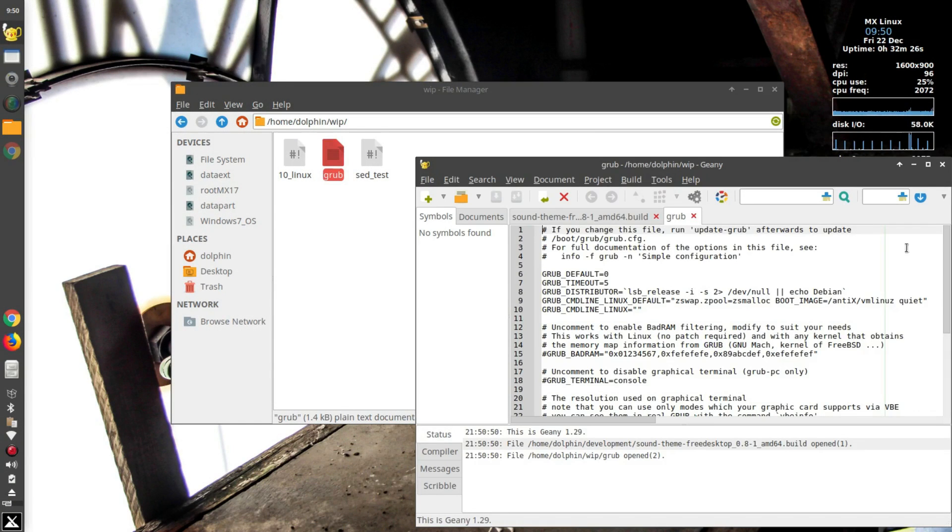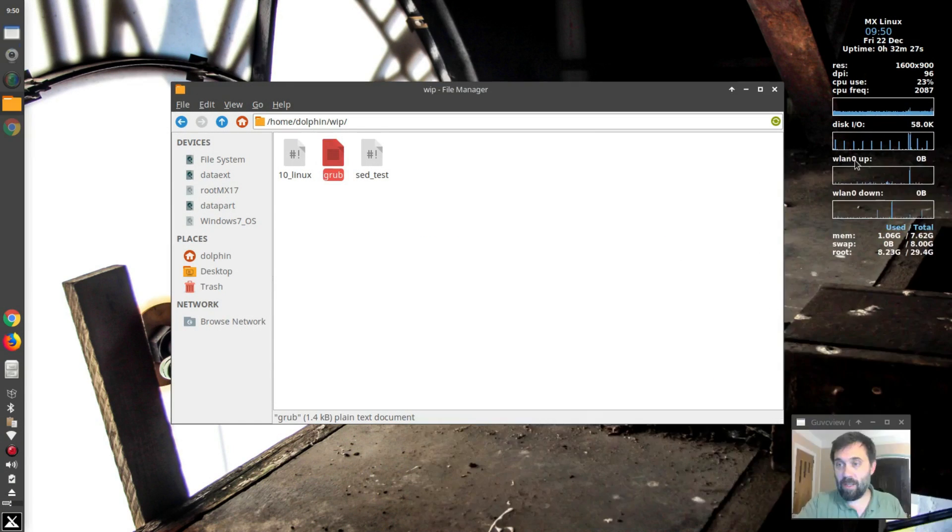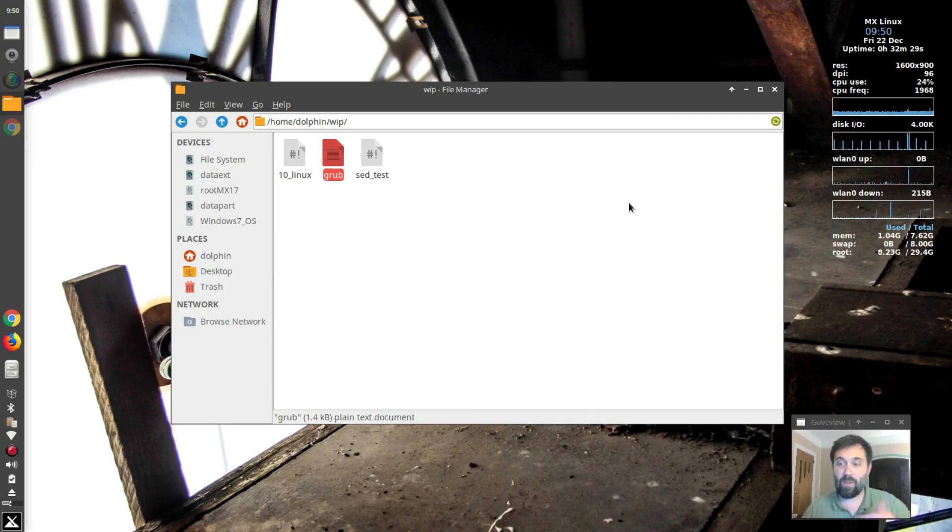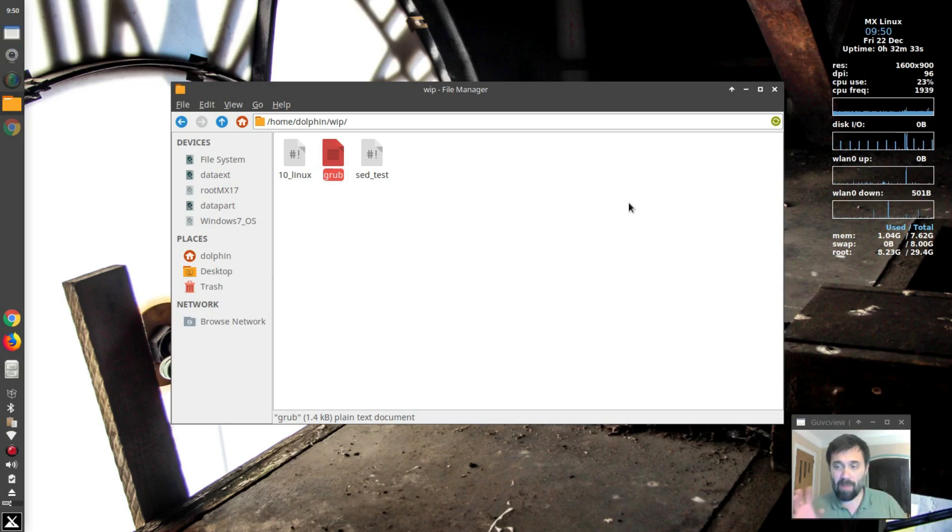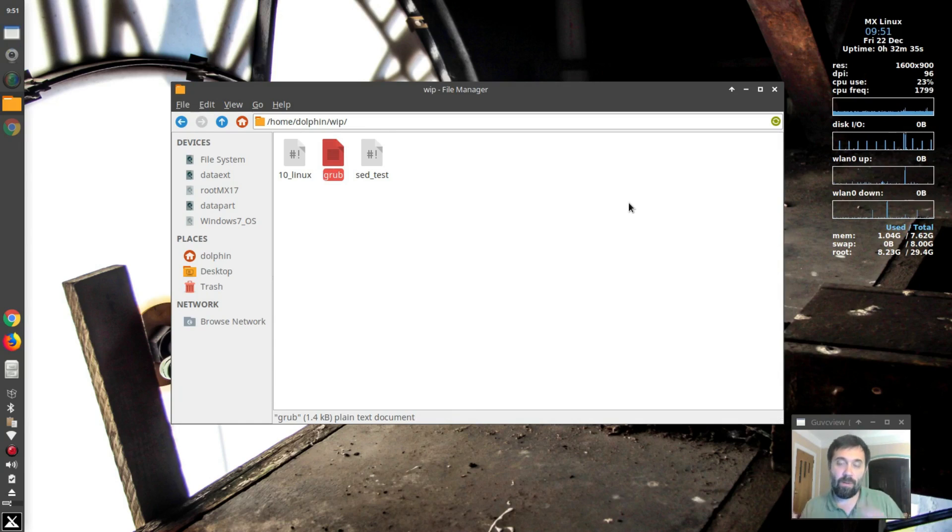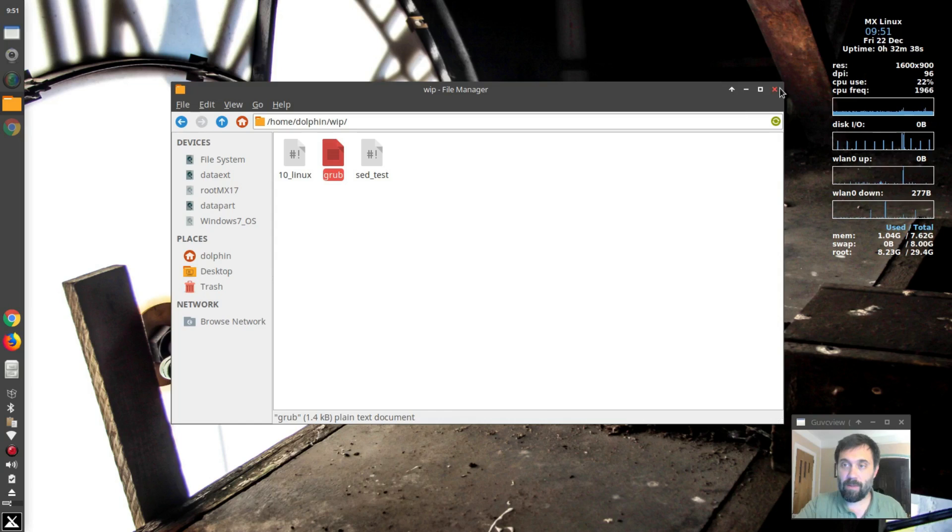And that is how easy it is to reconfigure your system so that it always asks for the root password on what some may consider maybe not dangerous, but easy to mess up use of those two right-click commands.